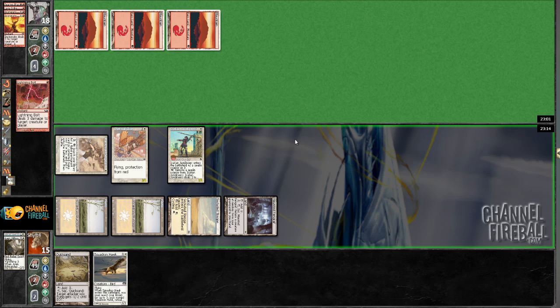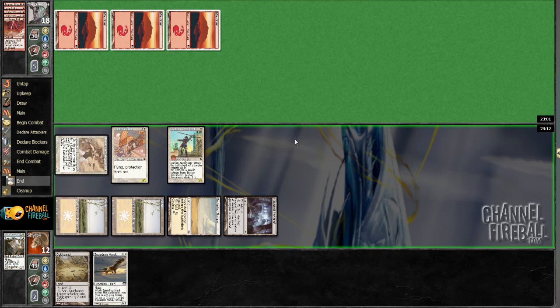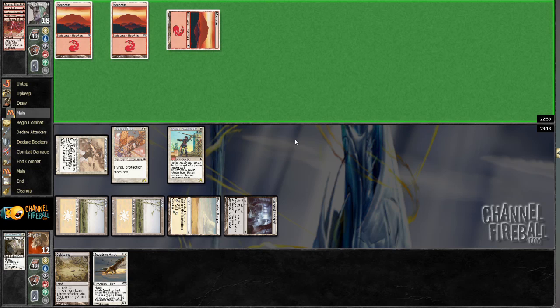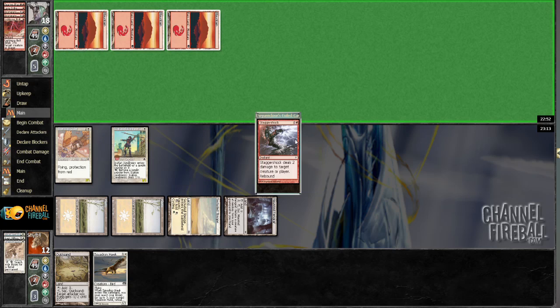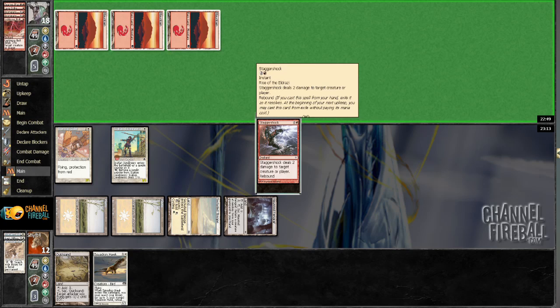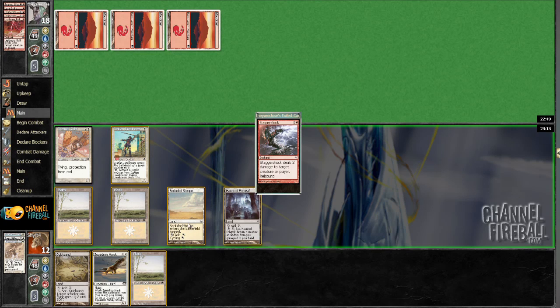Opponent's draw has been pretty good so far. Stagger Shock. Interesting. And he uses it on a creature. Also interesting.